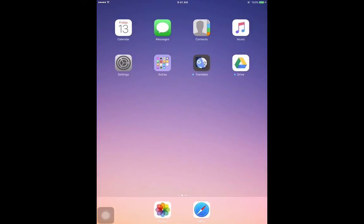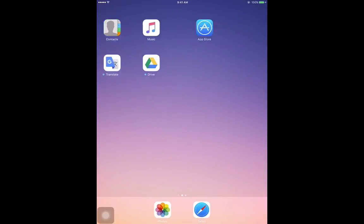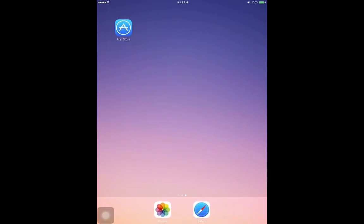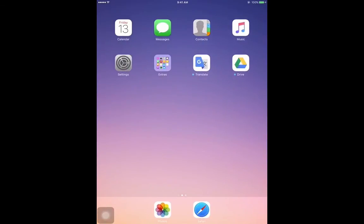Now we can see that both apps are updated. We can also see that there is no notification icon on the App Store, which means all the apps are running with their latest version.